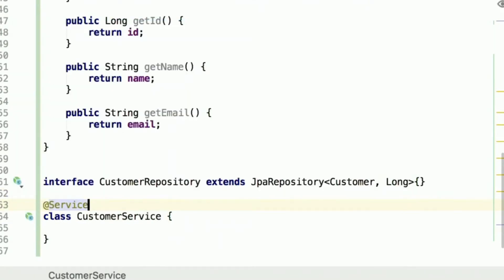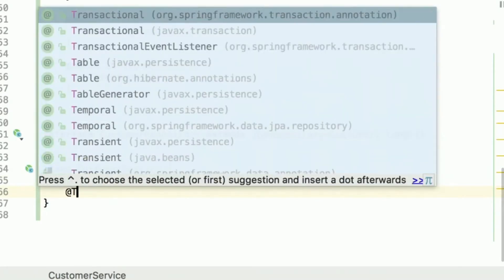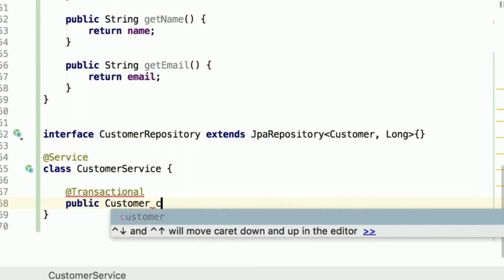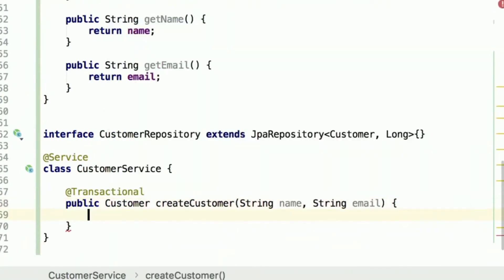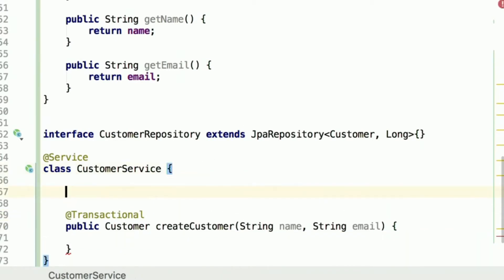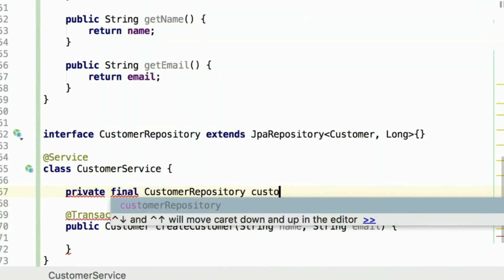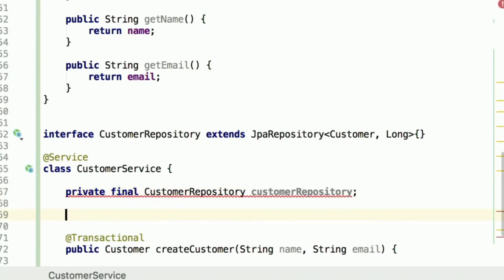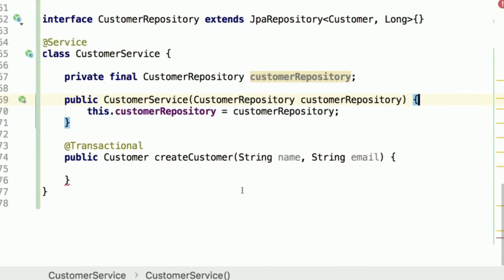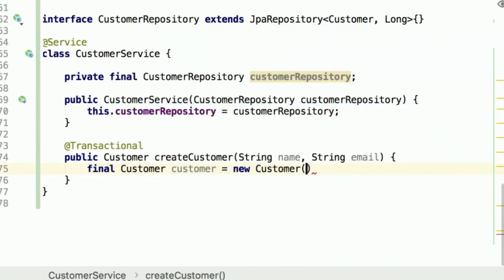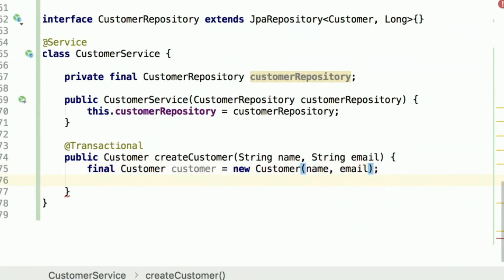Let's create a class where we can put some business logic — a CustomerService. Let's annotate it with the @Service annotation so Spring creates a proper bean in the application context. I would like to have a @Transactional method that creates a customer for a given name and email address — it creates the customer object, persists it in the database, and returns it. We need to add a dependency to CustomerRepository and I always prefer using constructor injection. The method creates the customer with the constructor and returns the result of customerRepository.save(customer).